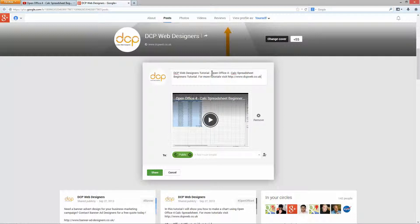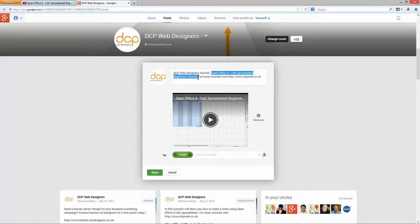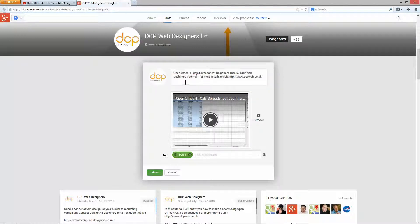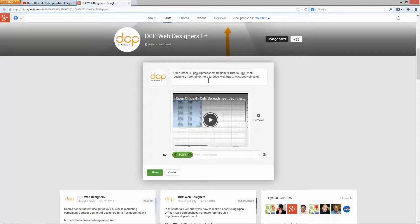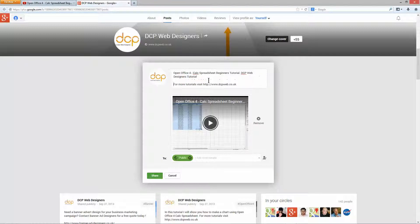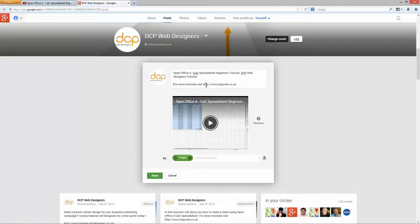And it says DCP Web Designer Tutorial OpenOffice 4 Calc Spreadsheet Beginners Tutorial. So I'm going to change this around a little bit. I'm going to cut this bit of information here and put that at the beginning. And that should be OK.